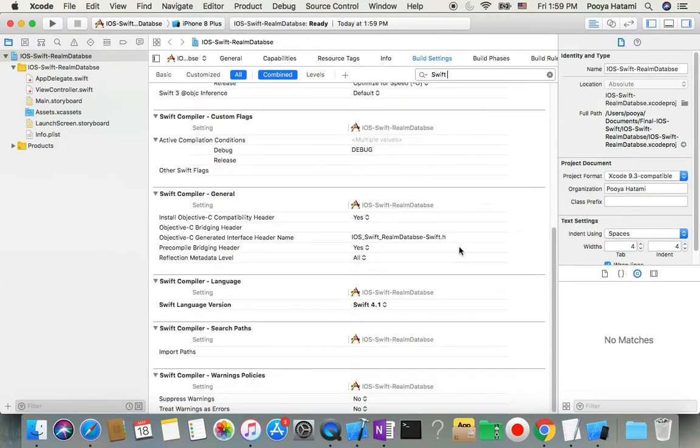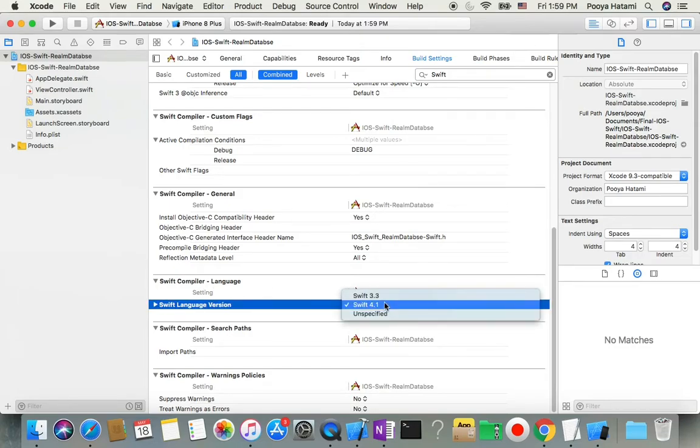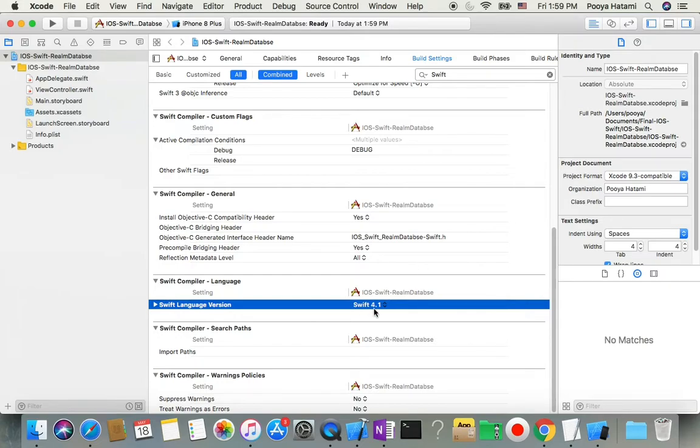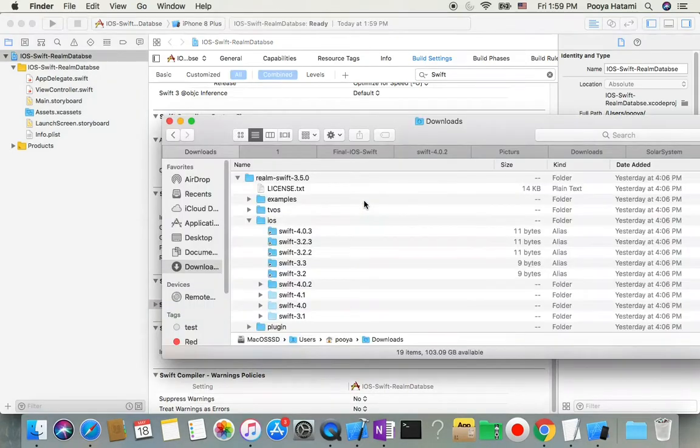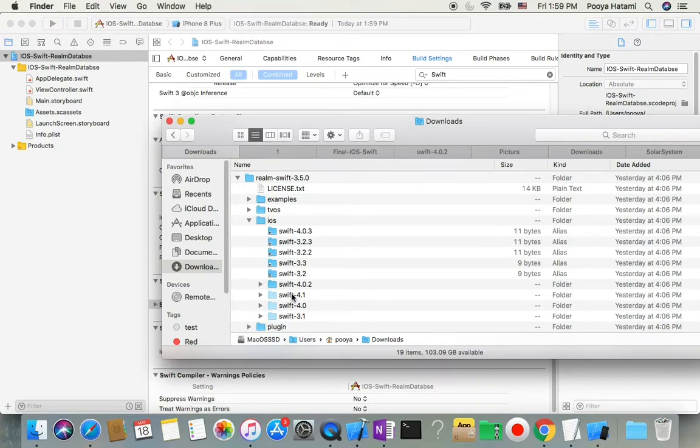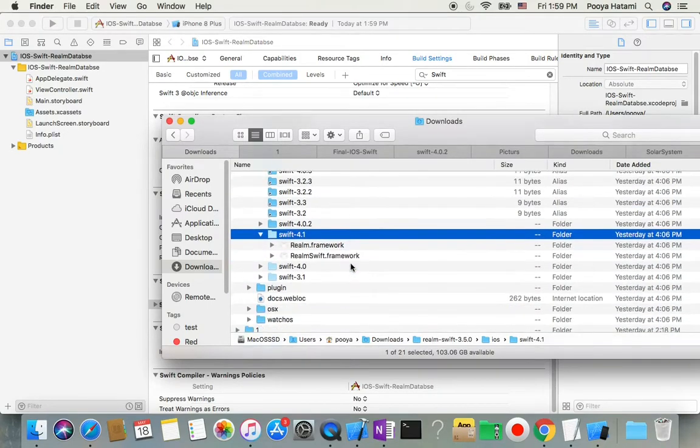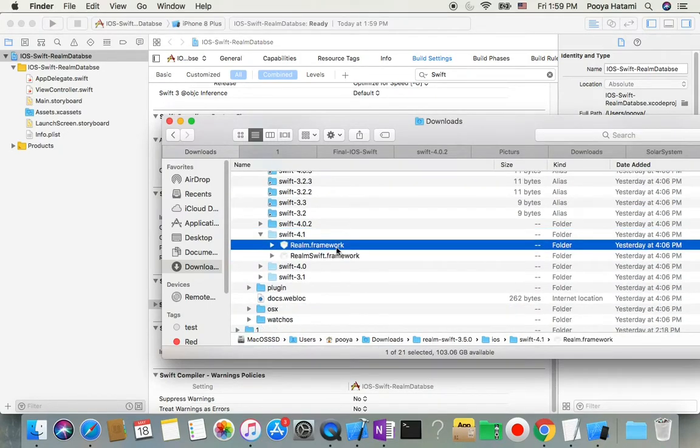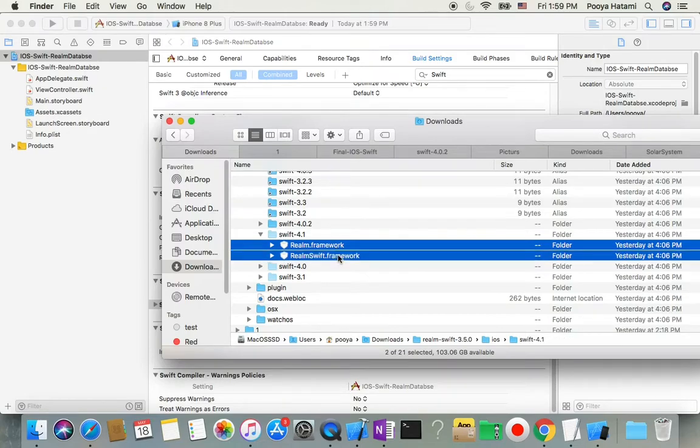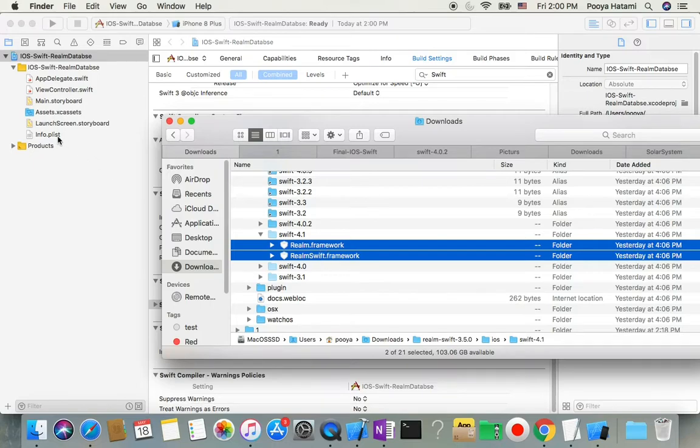Here in Swift Compiler Language you will find it, and you can even change it. Swift 4.1 and iOS 11. So we will go and select Swift 4.1 and iOS 11. I can drag from here and put it here and add it to the project.